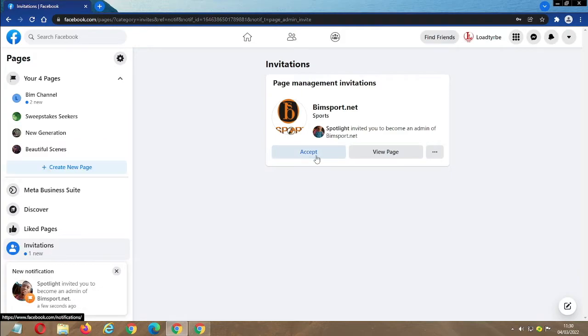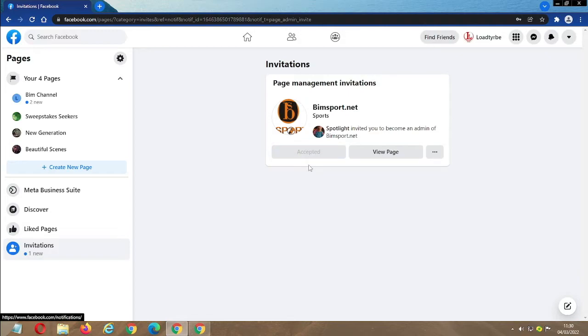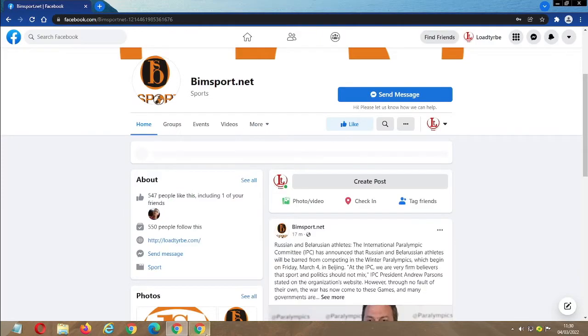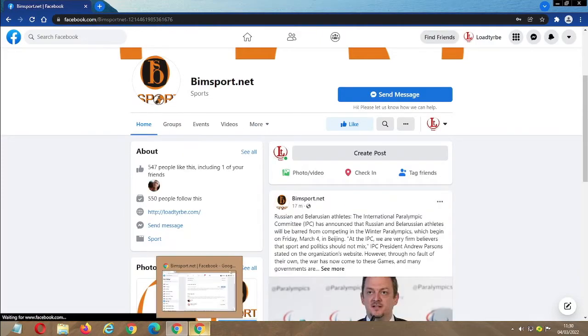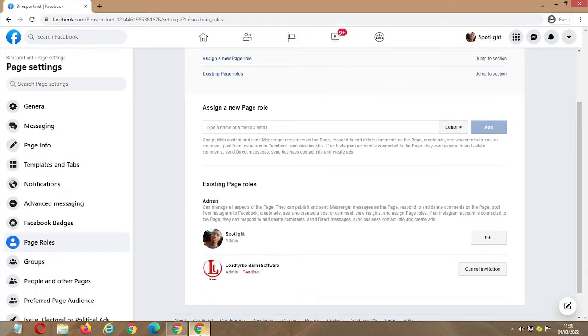I'll click on accept. It will show accepted. Then I have to go back to that place.